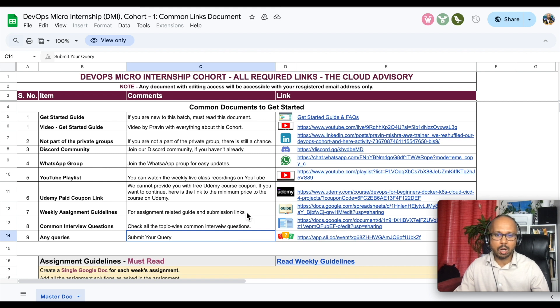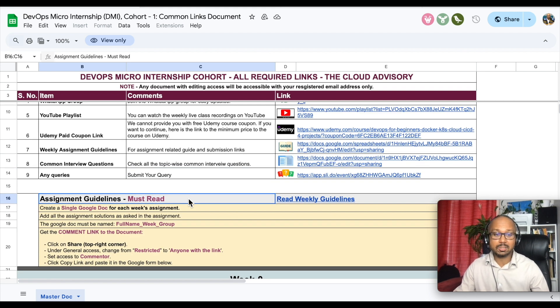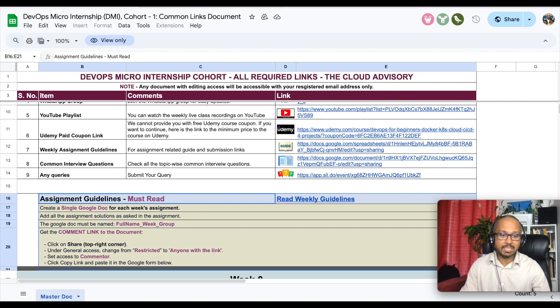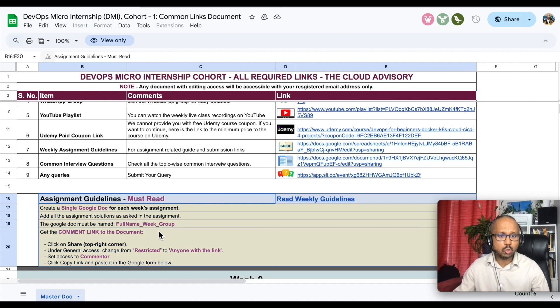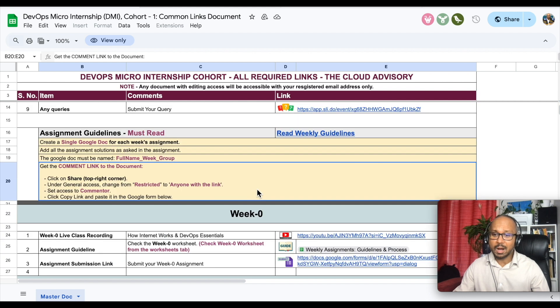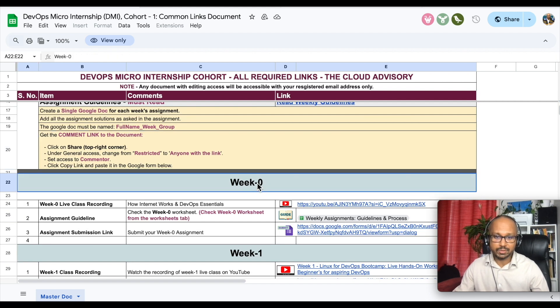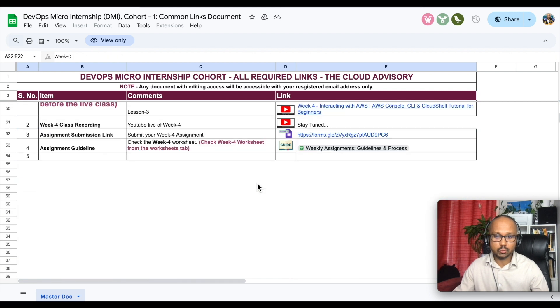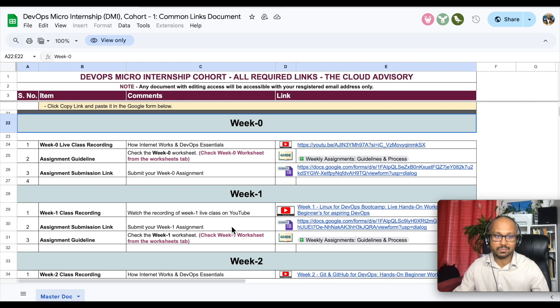As I mentioned this is a completely practical course so we have a lot of assignments. How to submit the assignments, how to complete the assignments, please go ahead and read all these documents. After that we have a weekly plan, week 0 to week 4 as we are in week 4 as of now.